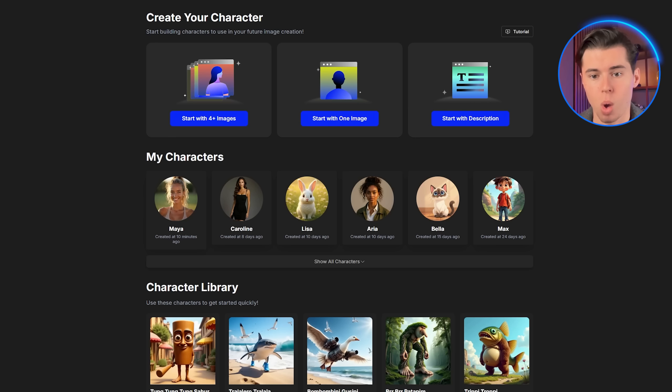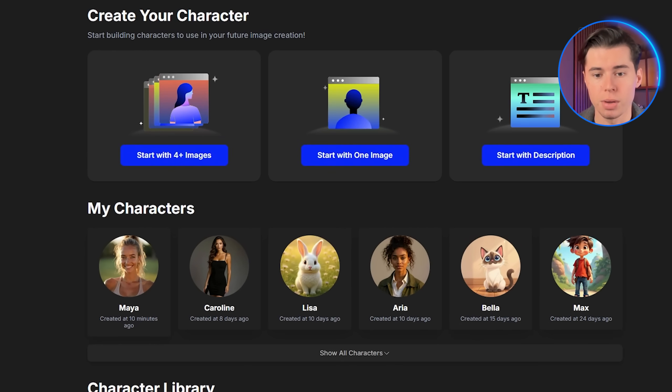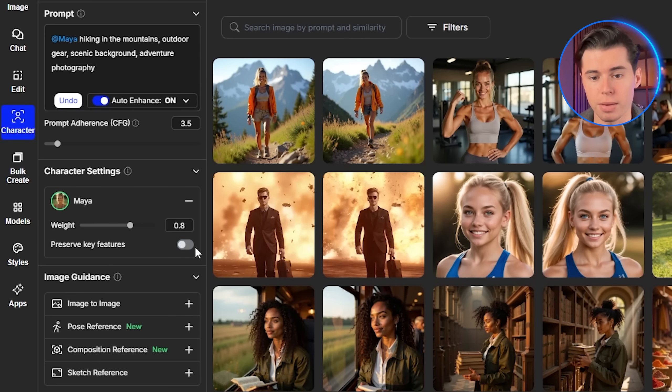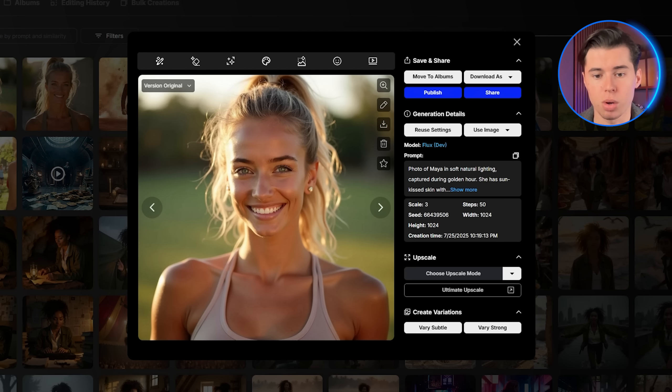OpenArt solves this with their consistent character technology. Unlike standard AI generators that treat each prompt as a new creation, OpenArt creates a specialized model just for your character. It identifies and locks in the key features that make your influencer unique — their face shape, eye color, hairstyle, even signature outfits. Let me show you exactly how this works.